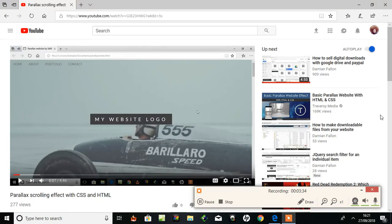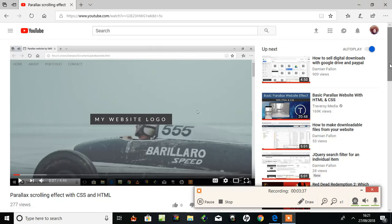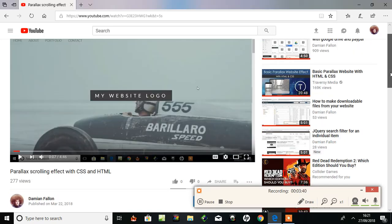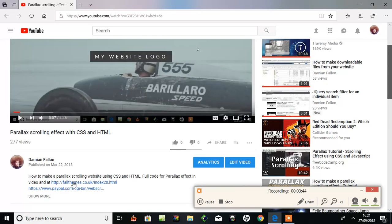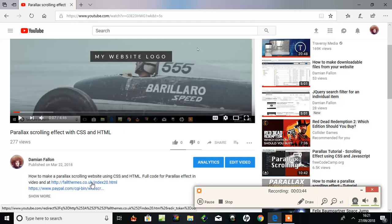Okay, I'm back on my YouTube channel. And this is the website. This is the video I made. Parallax scroll effect. How to make it with CSS and HTML.